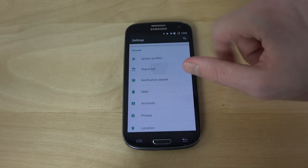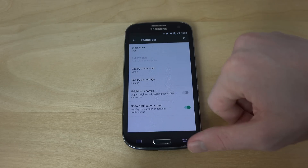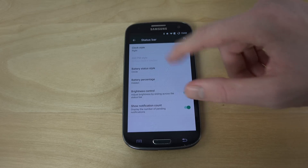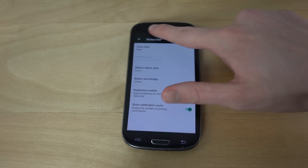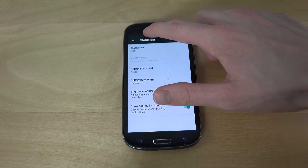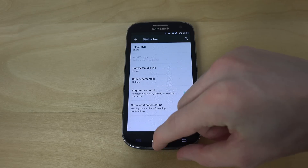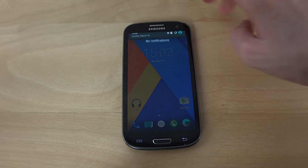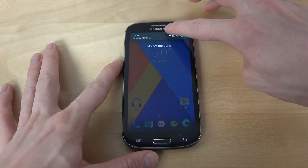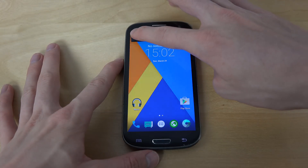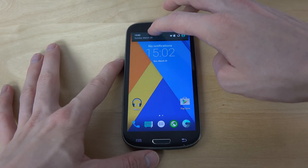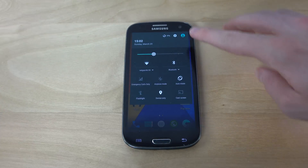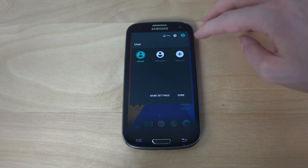In the Status Bar you can also tweak things, like brightness controls by sliding across, which is very cool — something we had on old Galaxy devices as well. As you can see, it's very nice to change your brightness just by swiping.